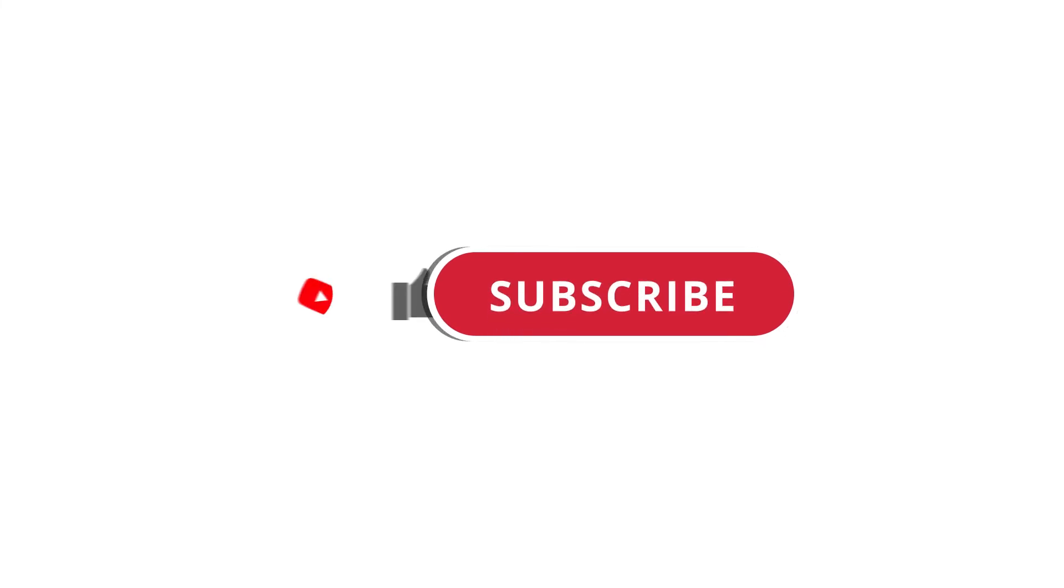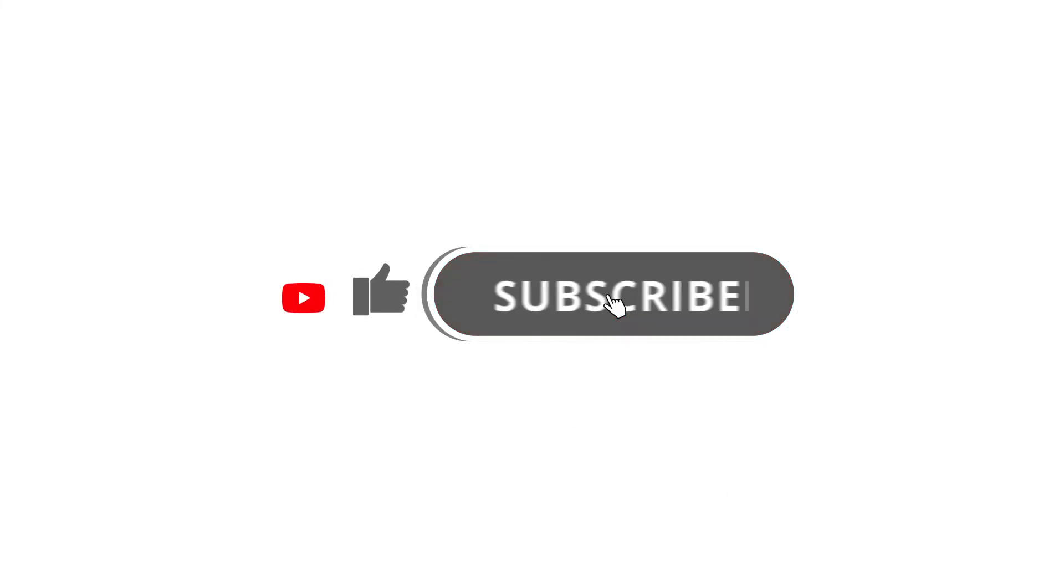Alright, so that's pretty much it. Hope that was useful to you, and if it was, please give this video a like and subscribe to my channel. I'll see you next time!